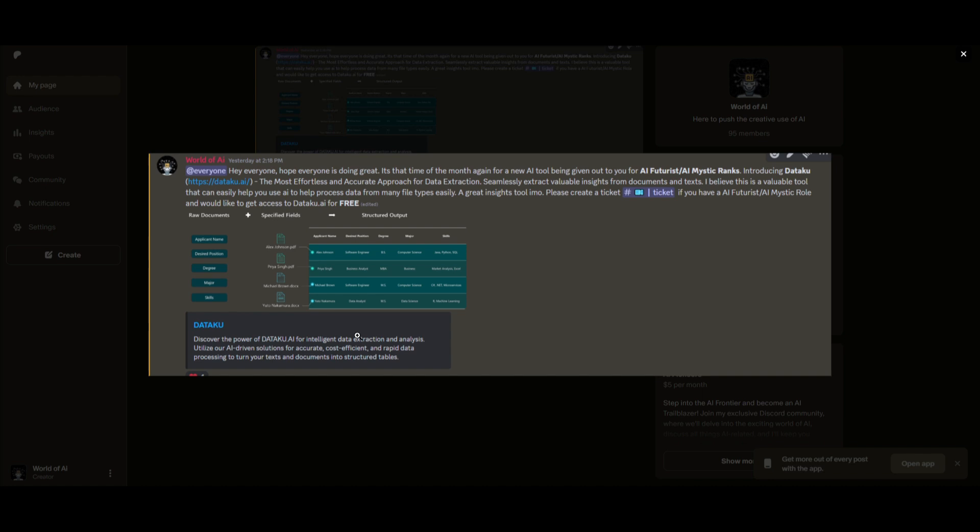I know this might be getting repetitive, but I really want to emphasize our private Discord as it has been thriving a lot recently. There's been a lot of great things coming out of this. You can see from this image on the screen we just had a new partnership where we are giving out paid subscription plans for Dataku, an amazing, effortless, and accurate approach for data extraction.